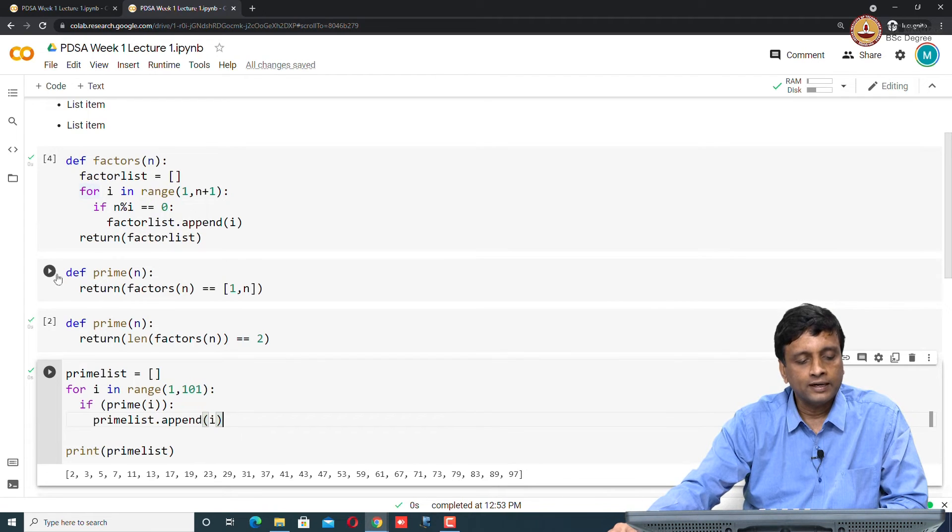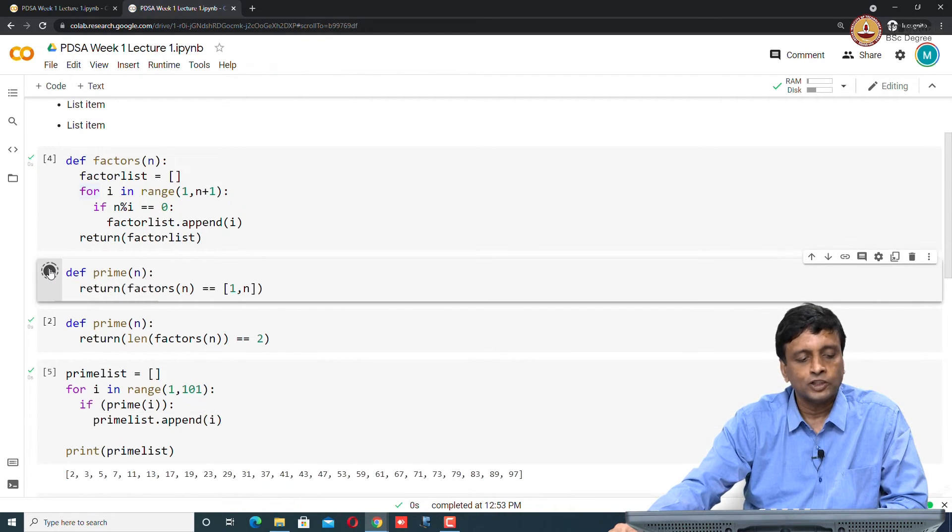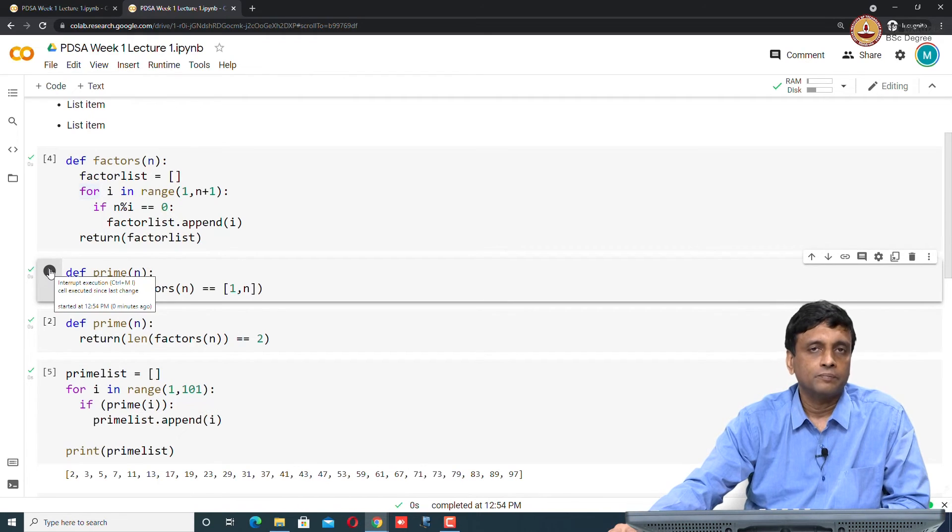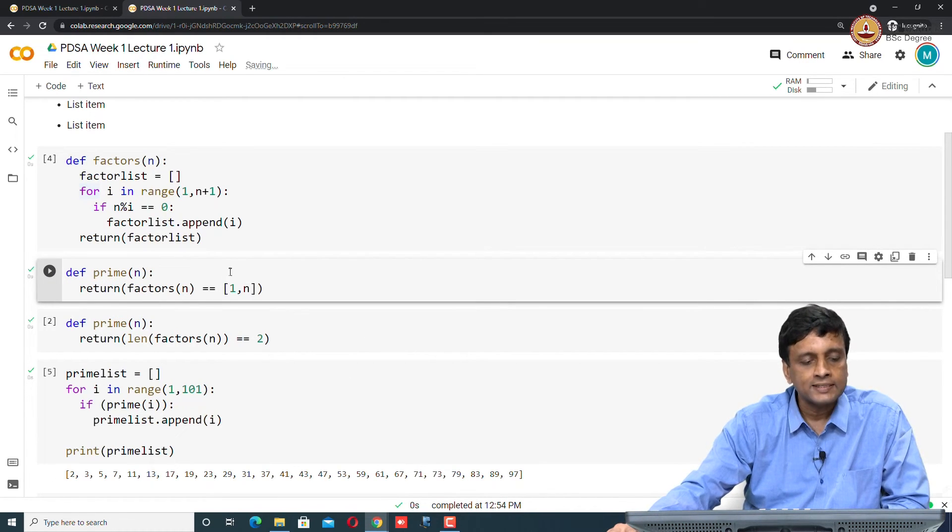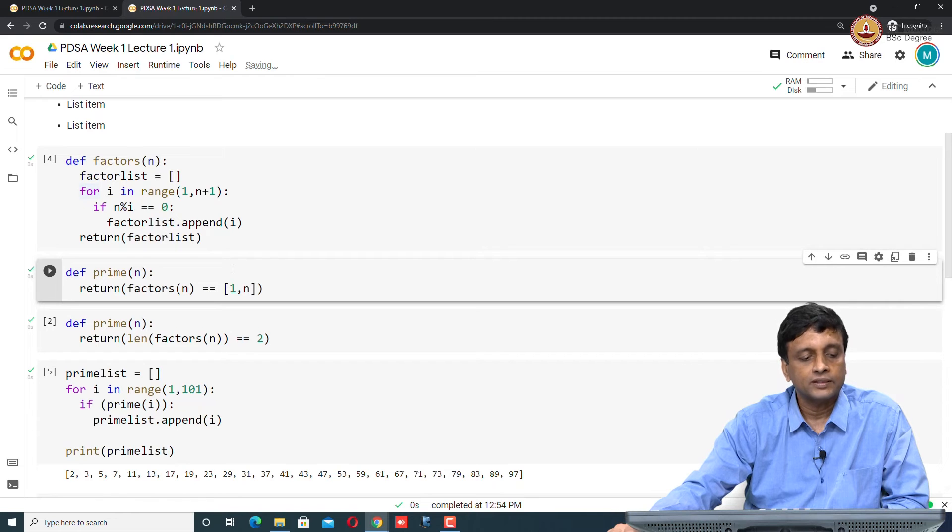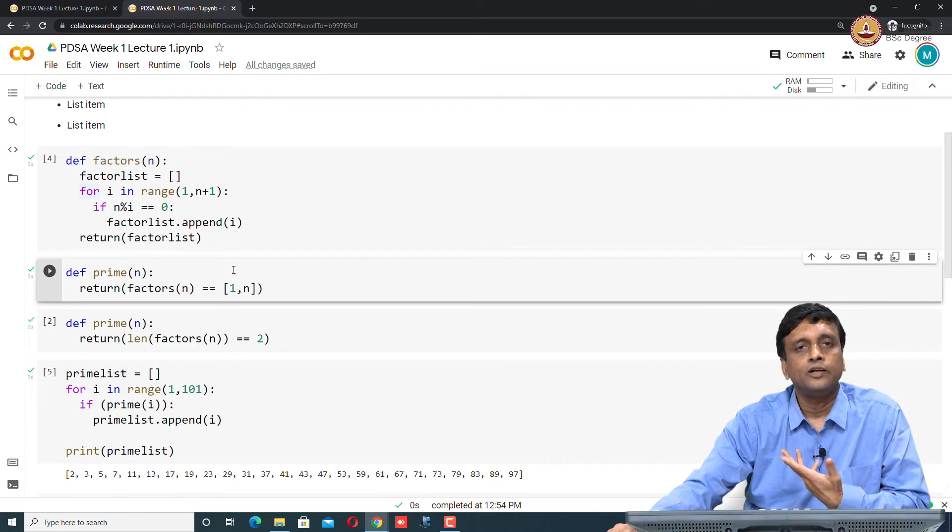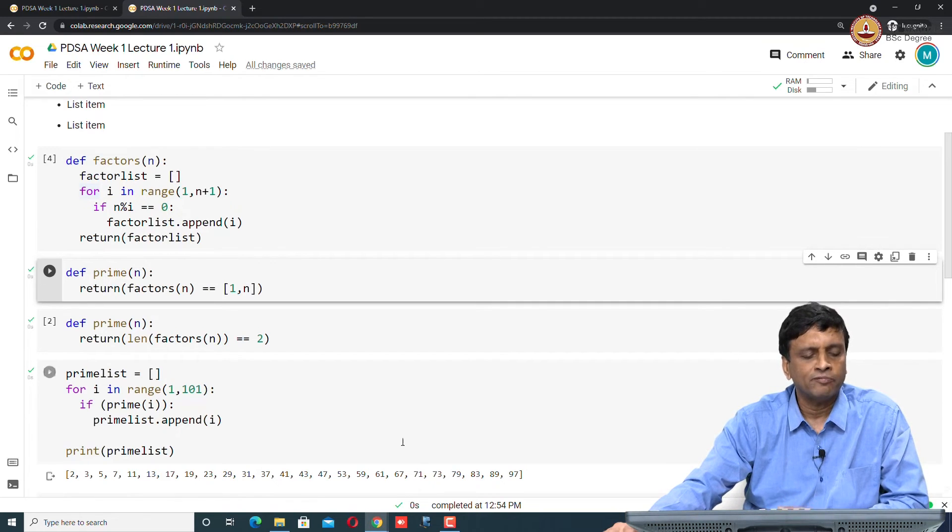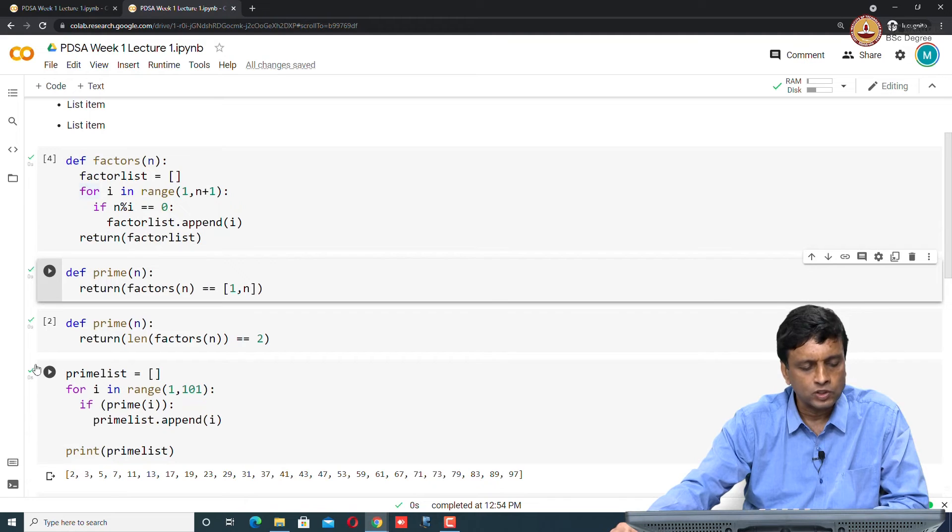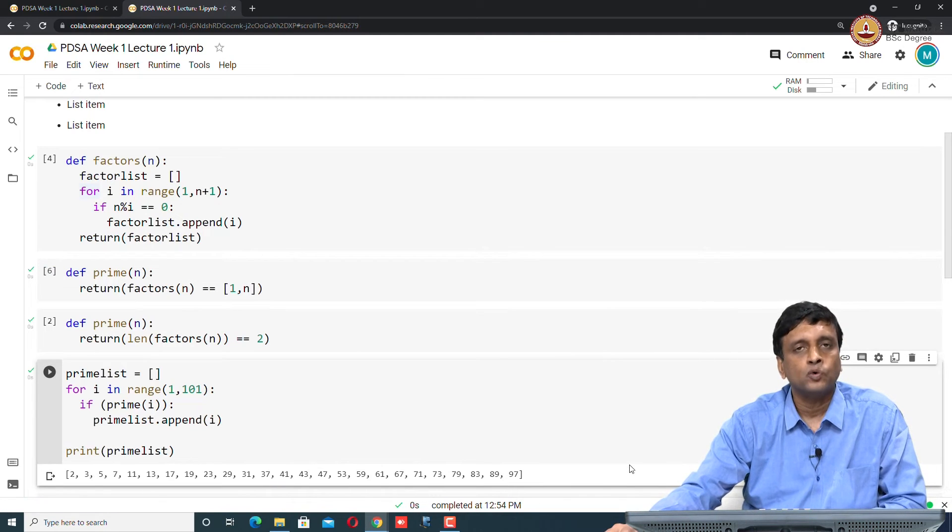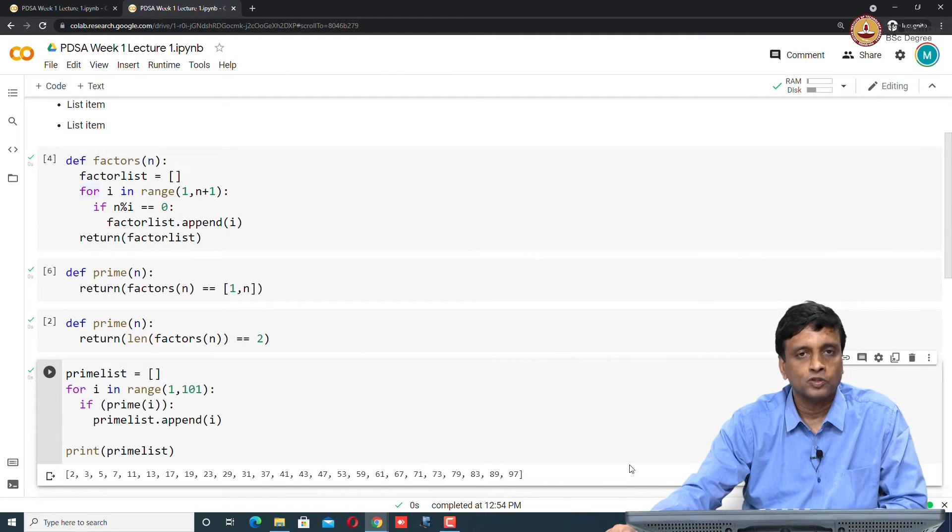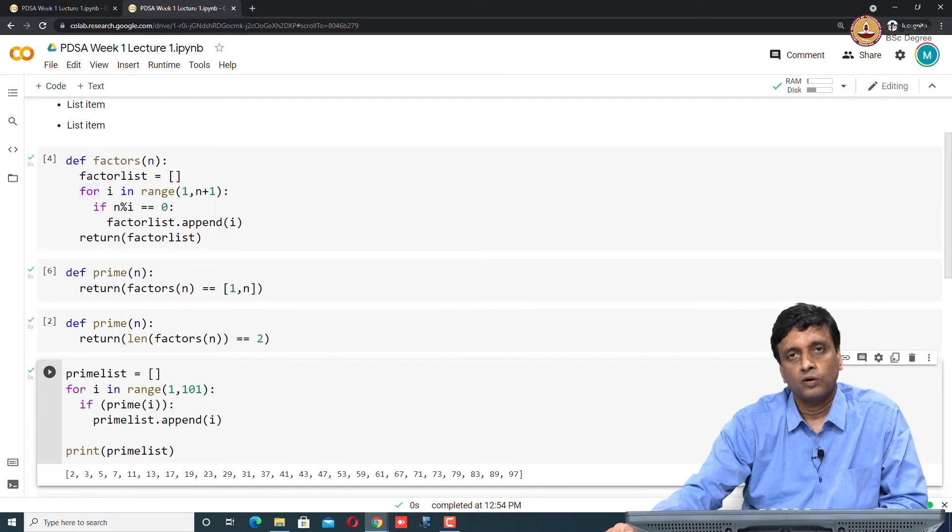Now I can take this function, this definition of prime and run it. What this does is it takes the previous definition of prime and replaces it by this definition. The most recently defined version of prime is available in my environment. If I run this code again, in this case there is no big difference because it is going to produce the same output.